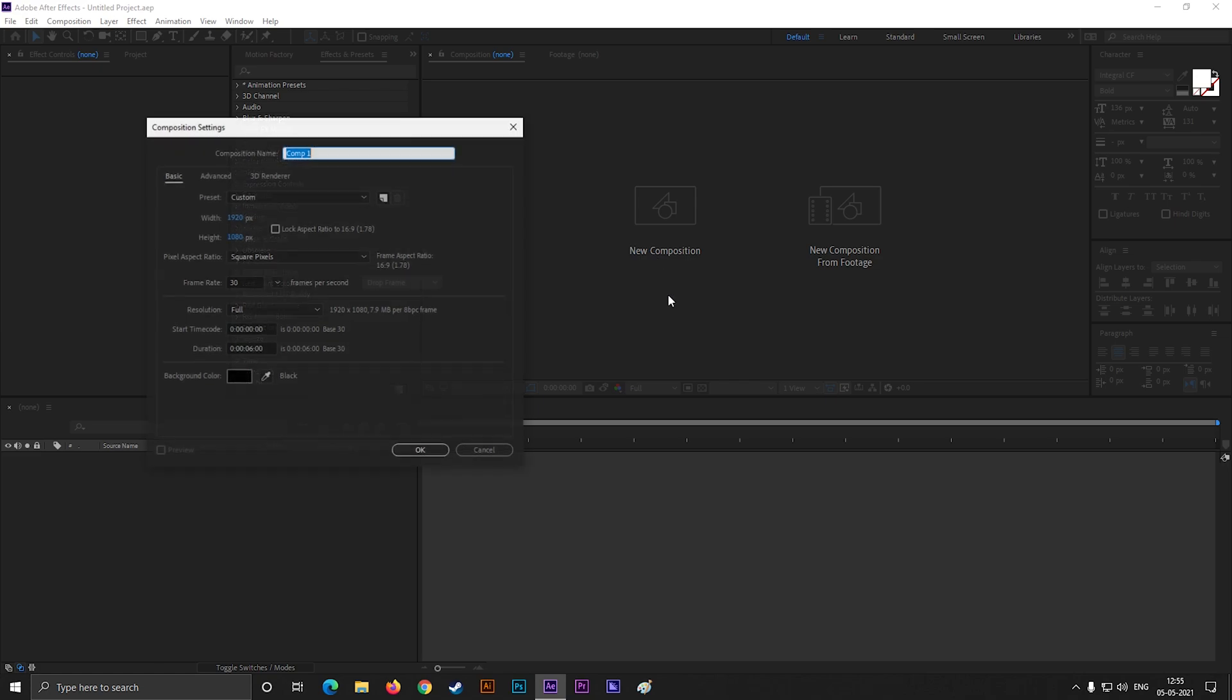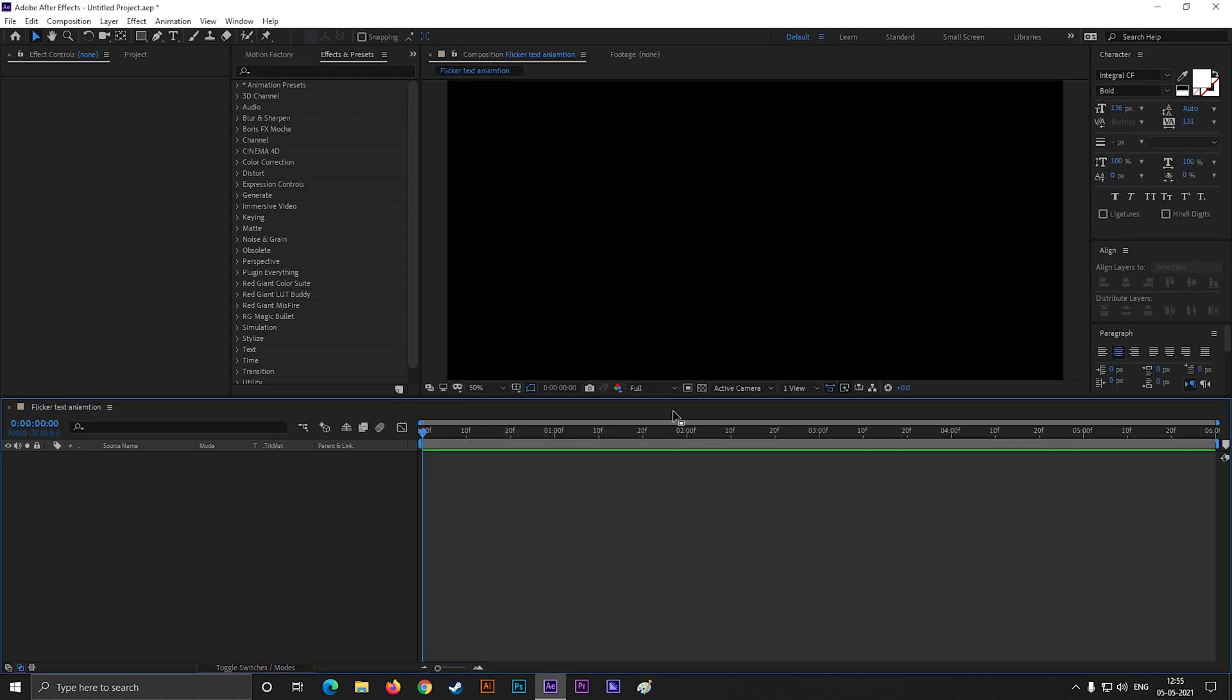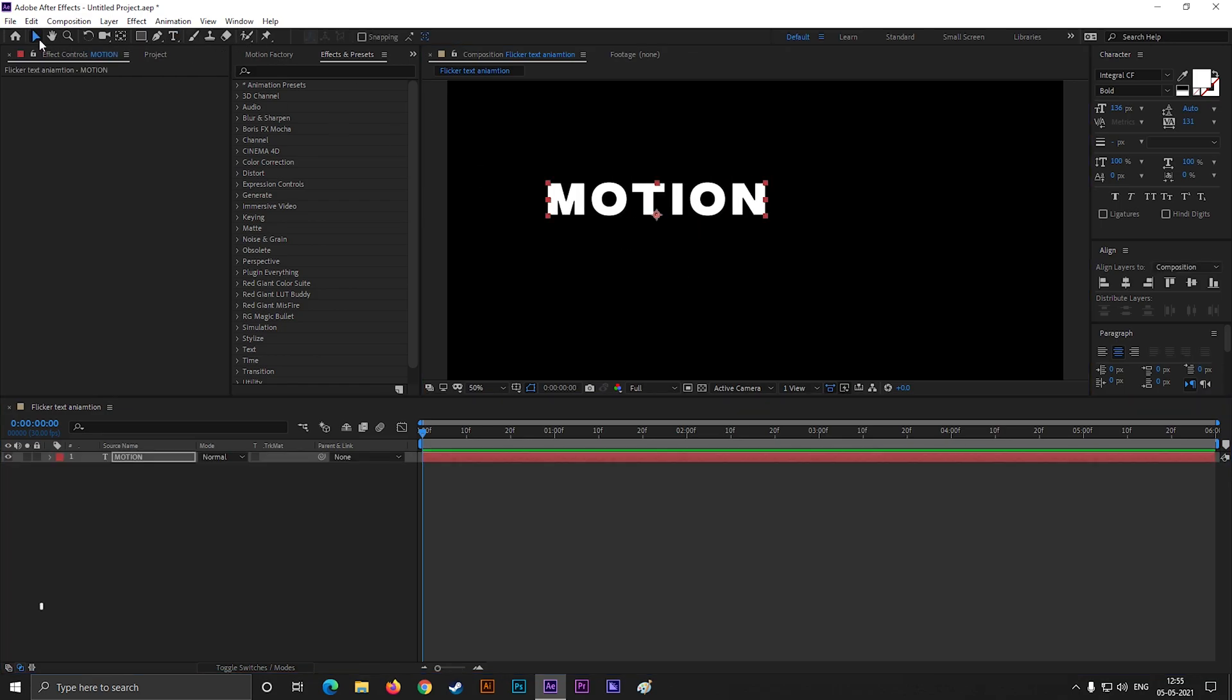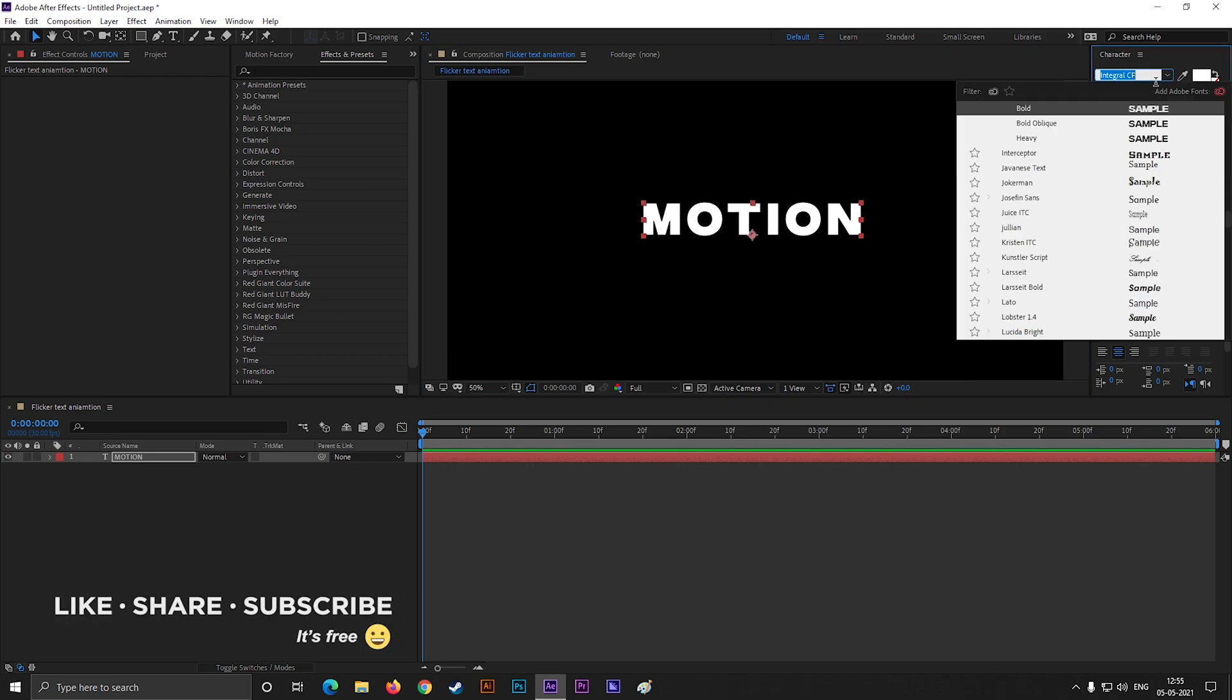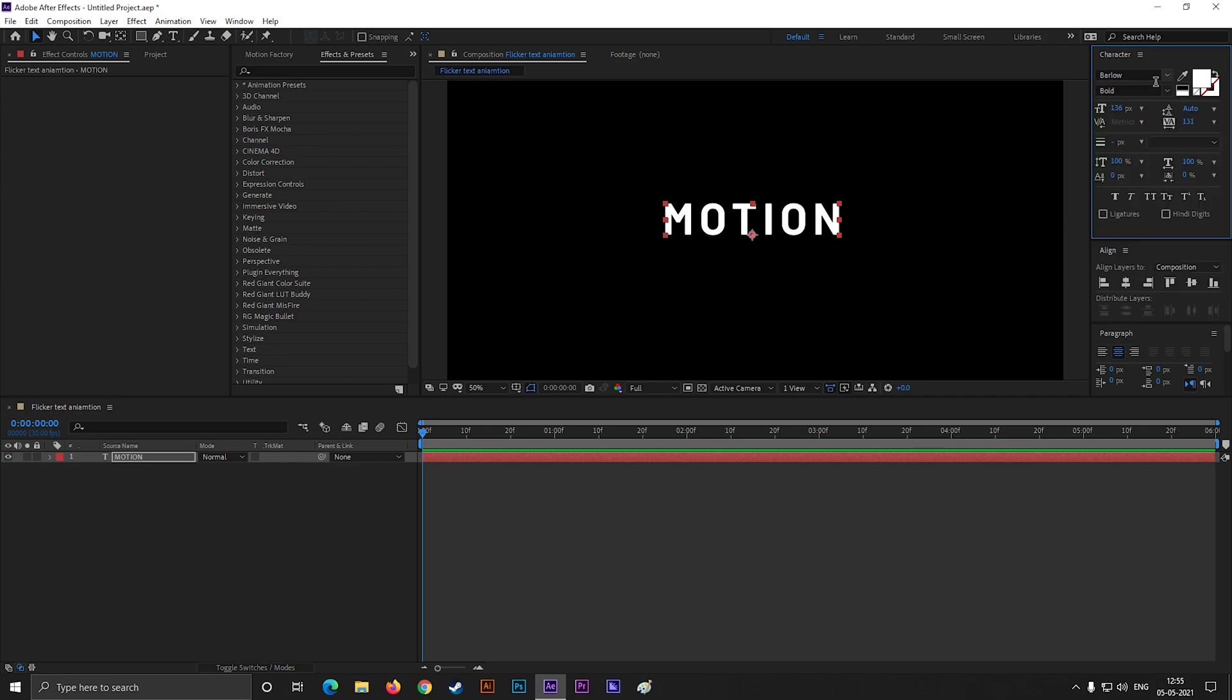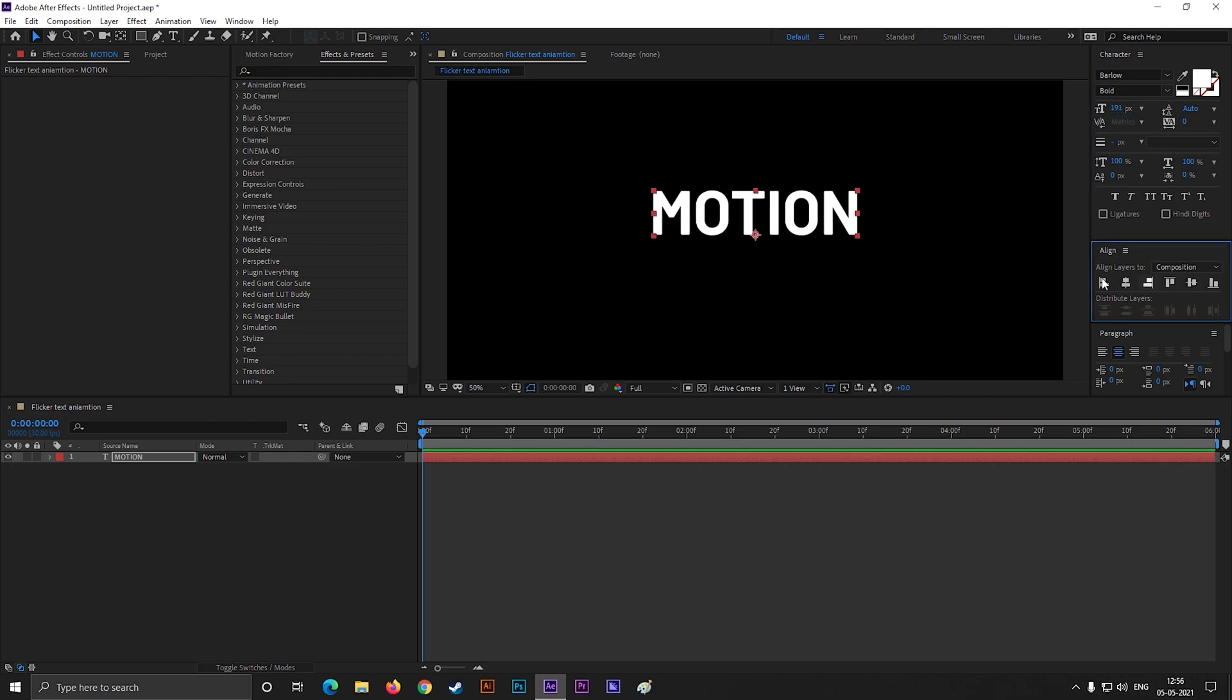Alright, first create a composition with Full HD settings as usual. Give it a name you like. Let's take the Type tool and type your text. I'm going to use Barlow font, you can use your own font. Adjust it a little bit and align it to the center.